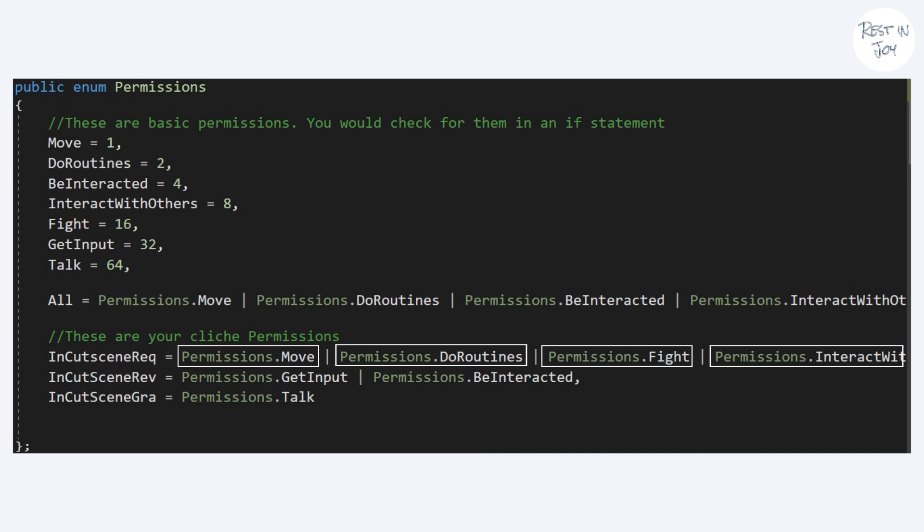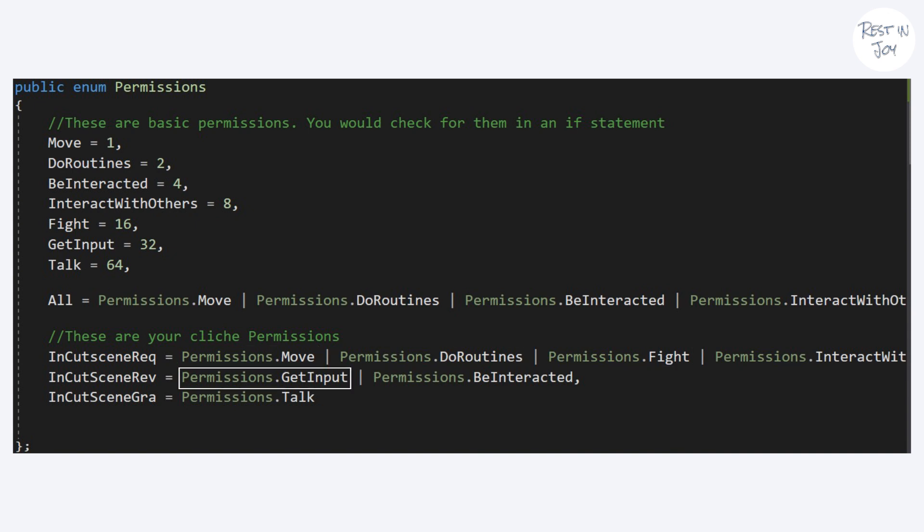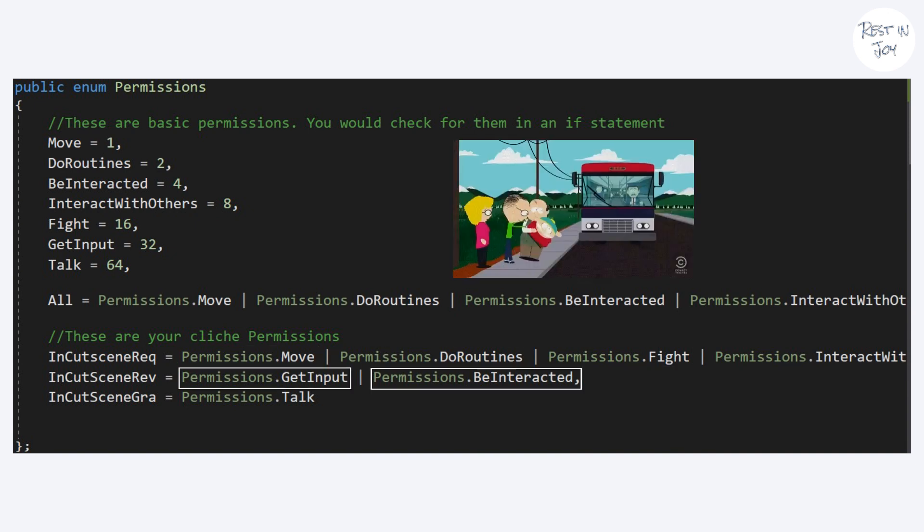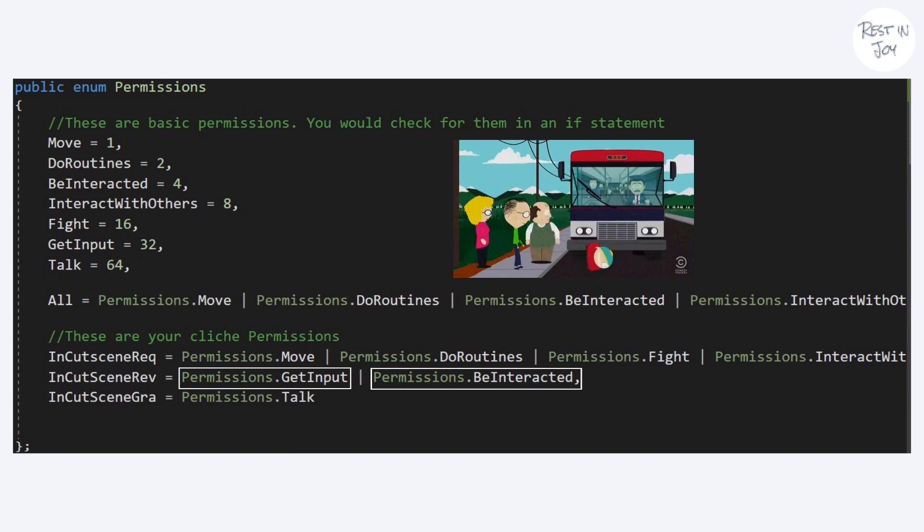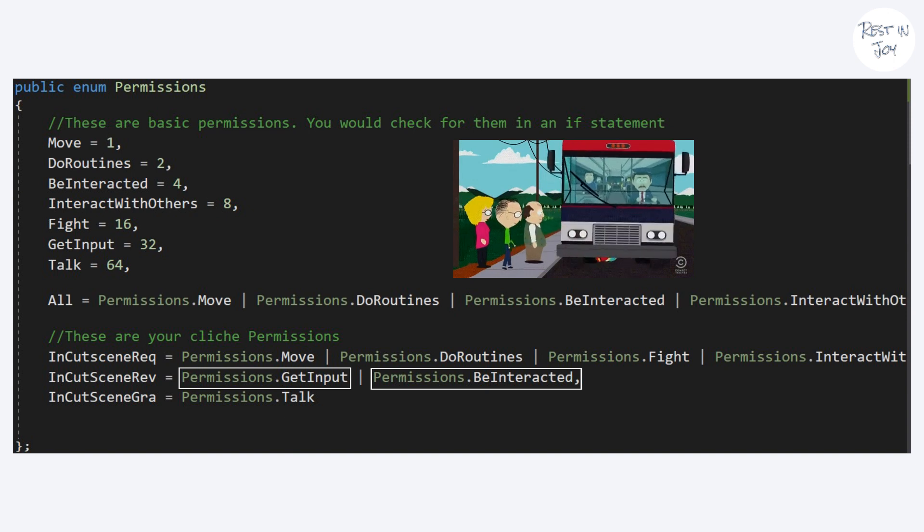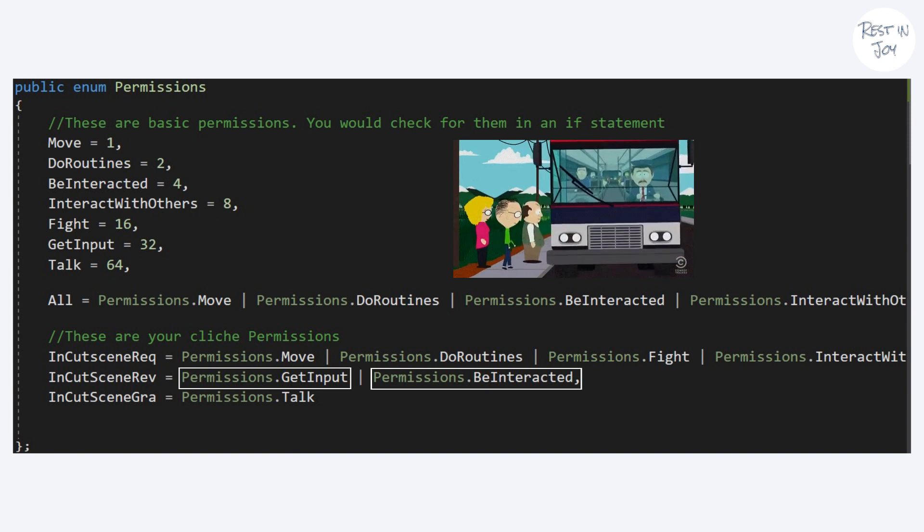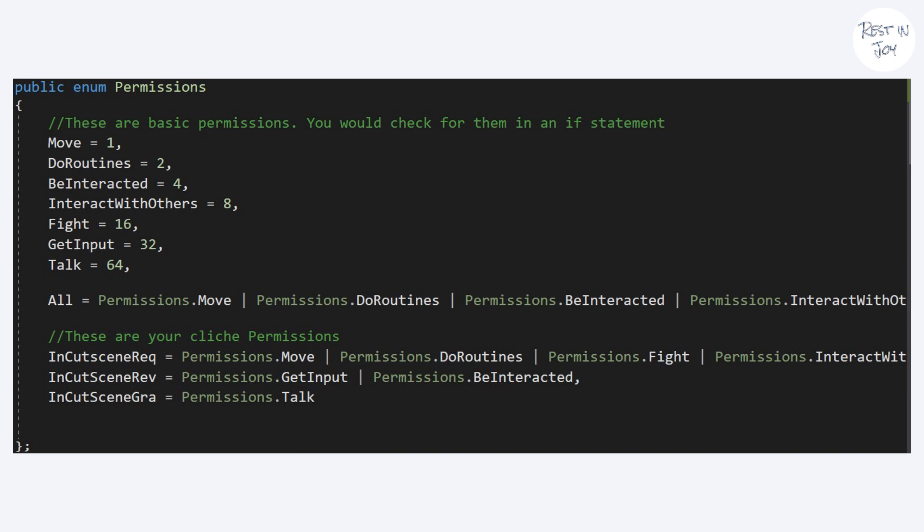Then you would revoke permissions of getting input and being interacted. Because it would be really sad if the NPC died in the middle of the cutscene like Cartman. In some cases you would also grant some new permissions.